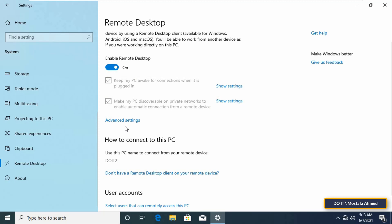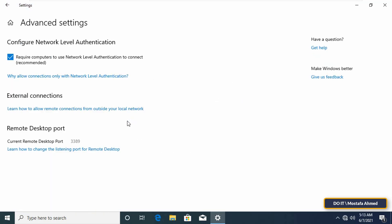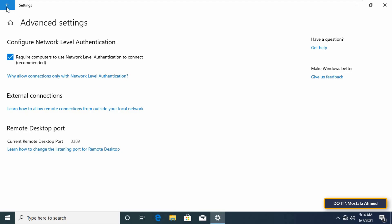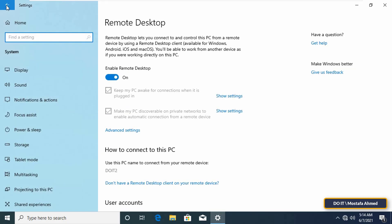Then, click the advanced settings link. Make sure this option is checked: Require computers to use network level authentication to connect. NLA adds tighter security for remote connections over the same network. Click the back arrow to return to the previous screen.